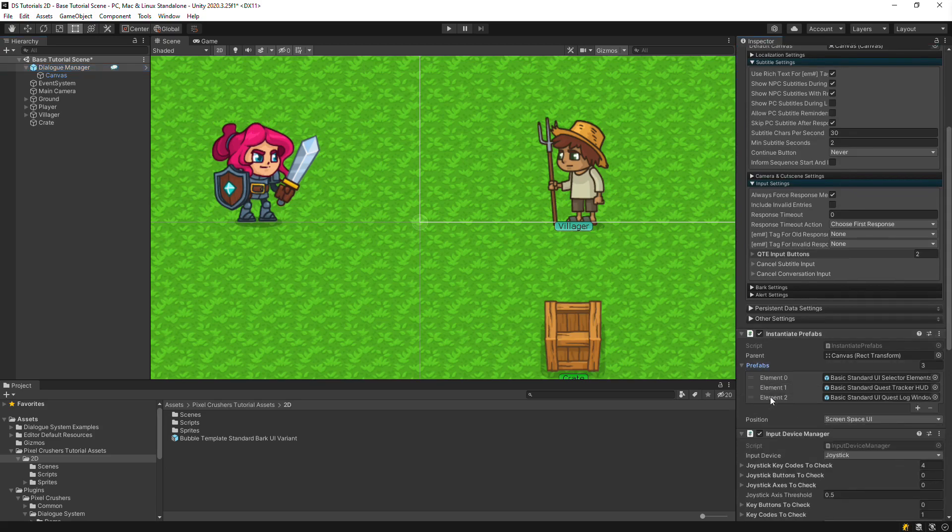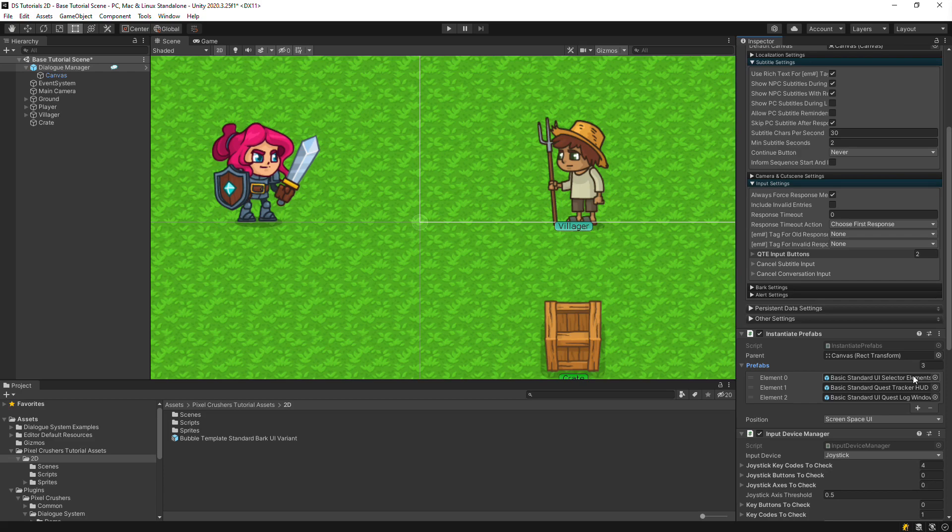If we inspect the Dialog Manager game object, it has an Instantiate Prefabs component that instantiates just such a prefab. The one that it'll instantiate for now is called Basic Standard UI Selector Elements. You can duplicate this and customize it to look however you want.